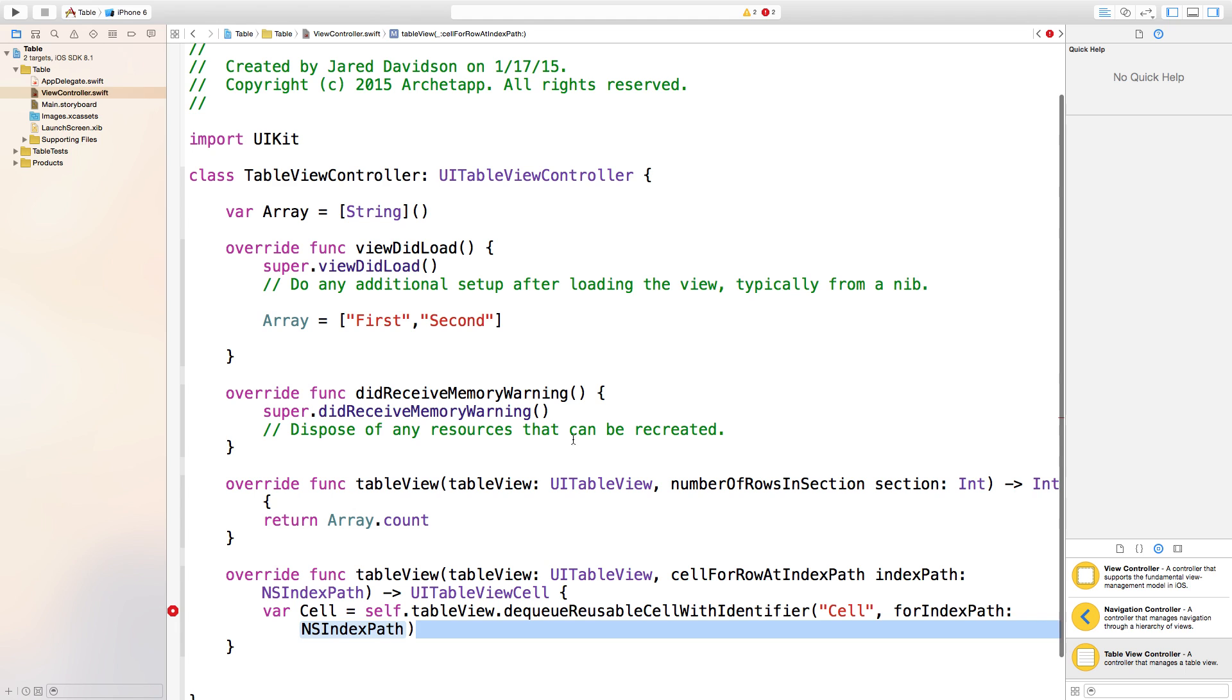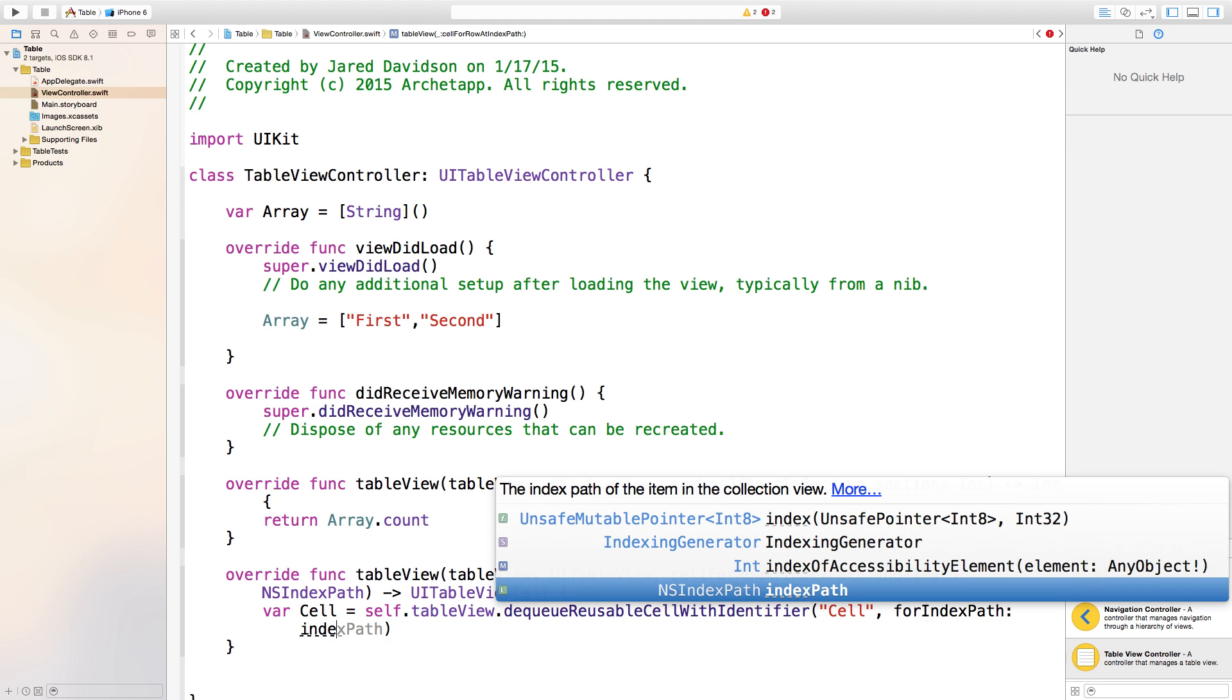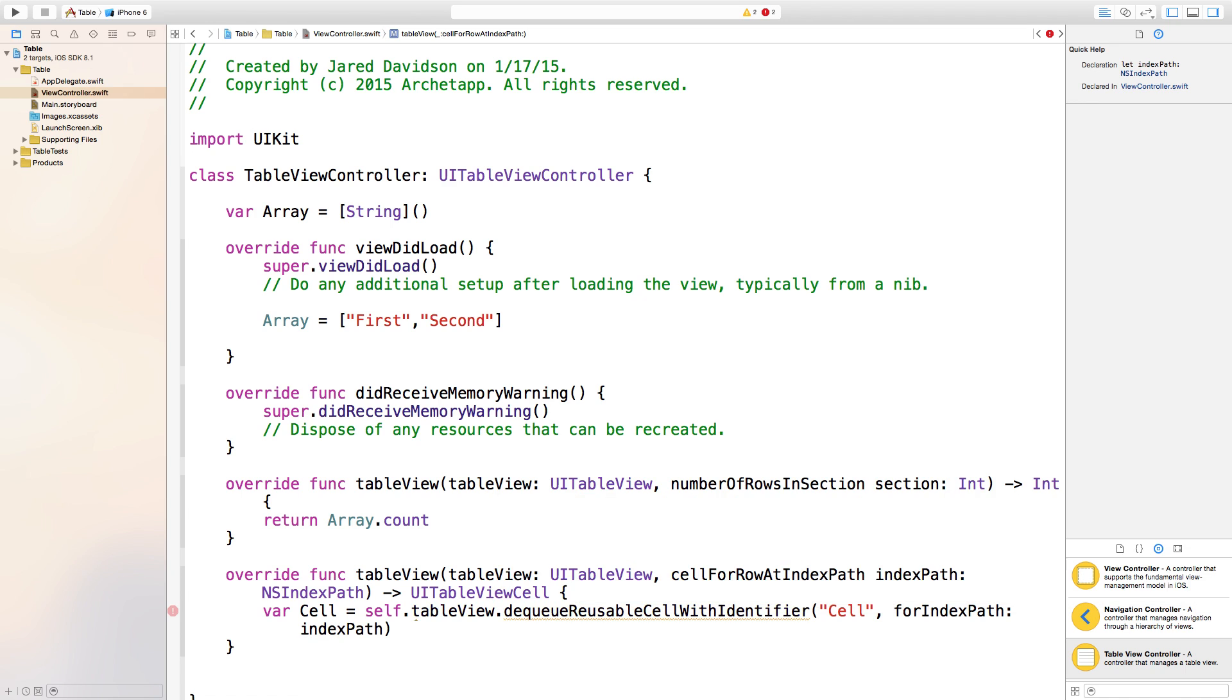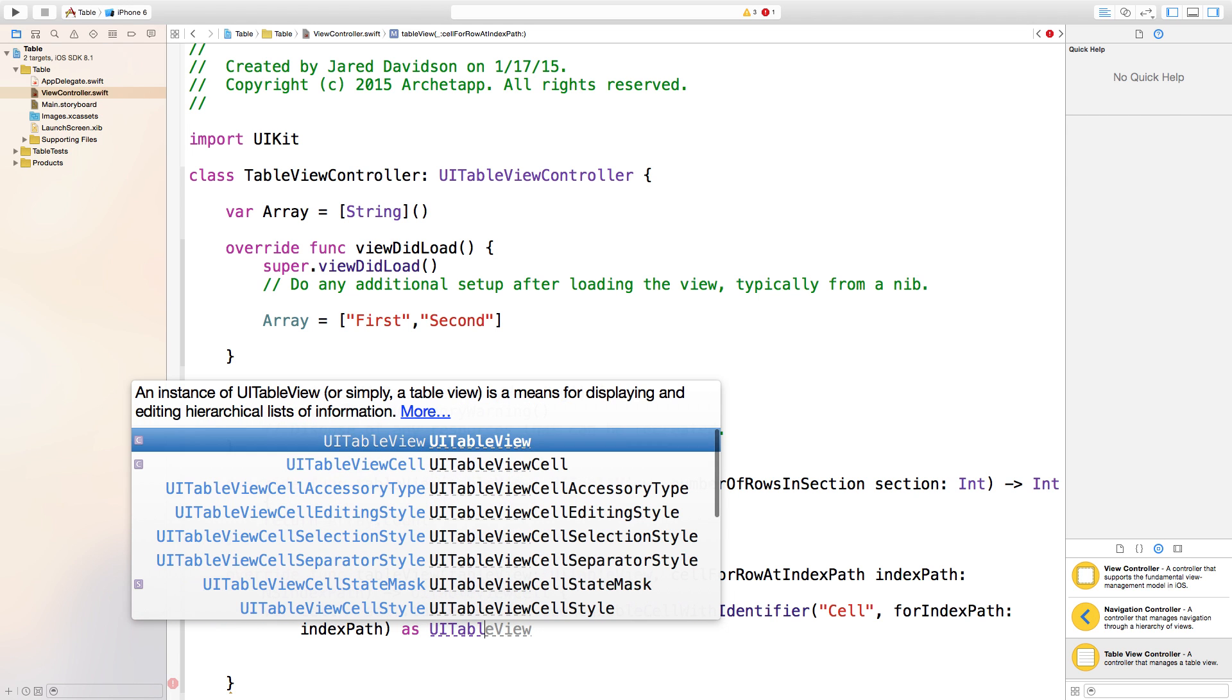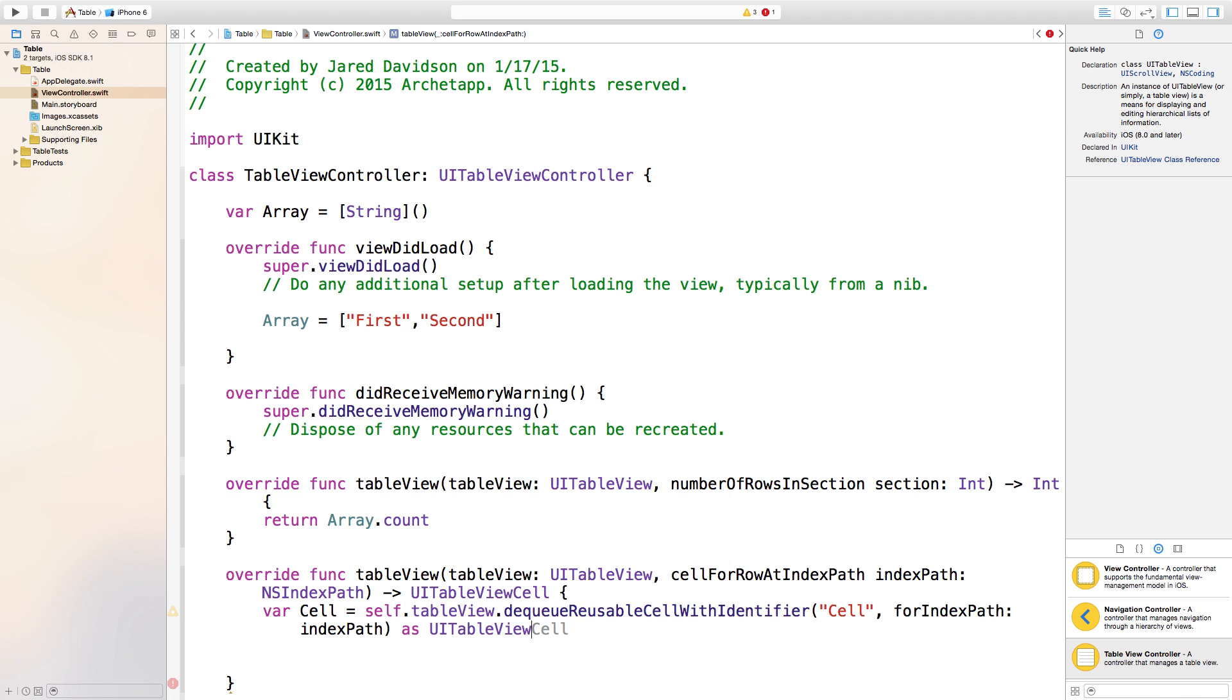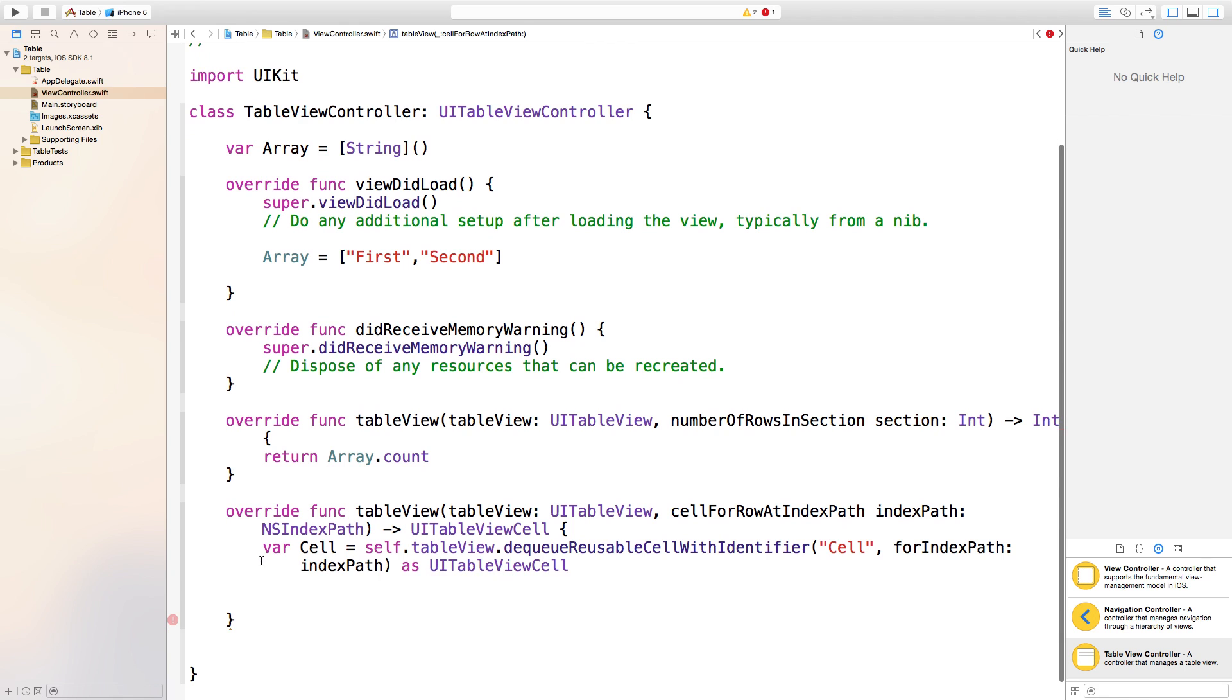The identifier string will be cell, and this is going to be according to whatever you name in your main.storyboard. I'll explain that in just a minute. For indexPath, that's going to be indexPath, which is explained right up here where it is created inside of this function. Now say as UITableViewCell right after that.